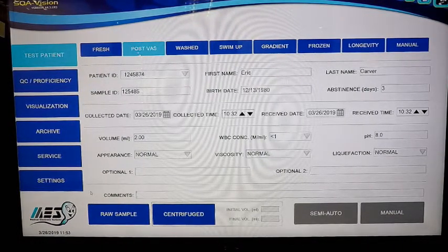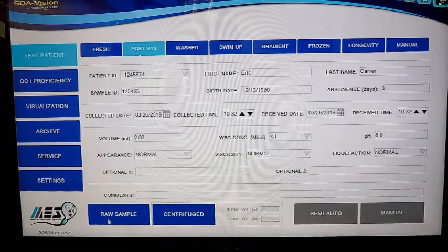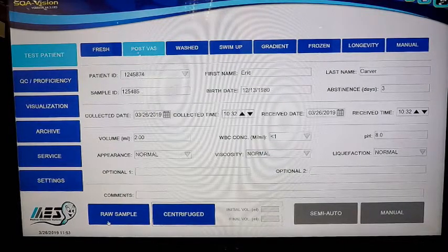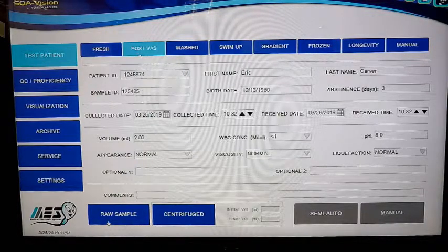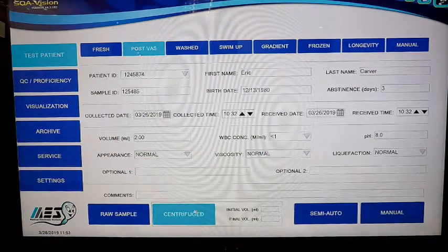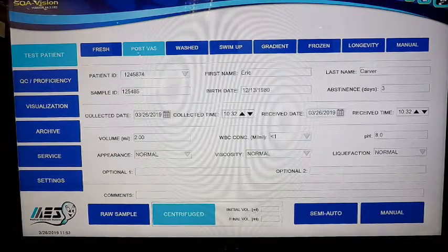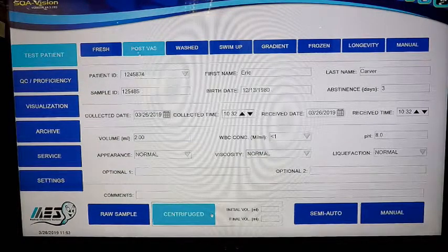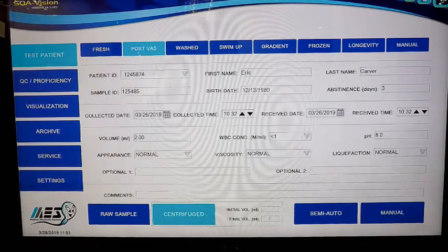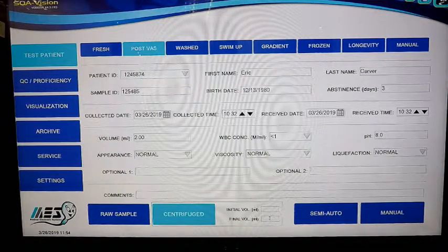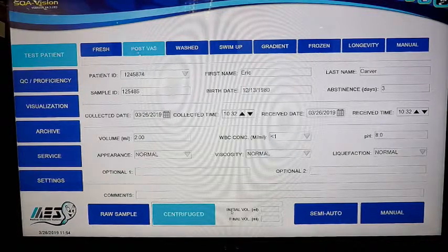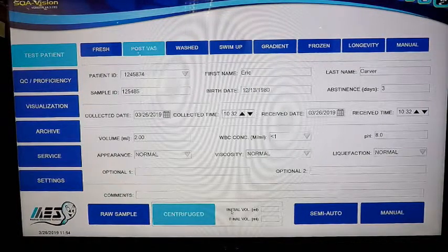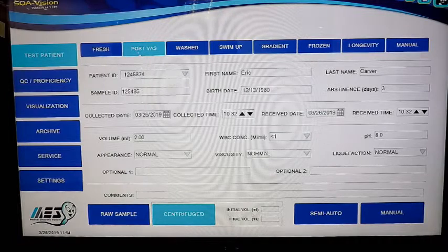Next is the first decision point as to how you want to run your samples. We have the option of running just a regular raw sample, which would be after it's collected, you run it without manipulation. You've also got an option to centrifuge the sample. The system will allow you to put in your initial volume when the sample was collected, and after you spin it down and decant some of the seminal plasma to concentrate it, you can put in your final volume. This allows the system to calculate the actual results in a quantitative fashion based on the original ejaculate. For example, if you're removing half the sample, the results would be 50% of what they would have been, and the system will calculate that automatically.